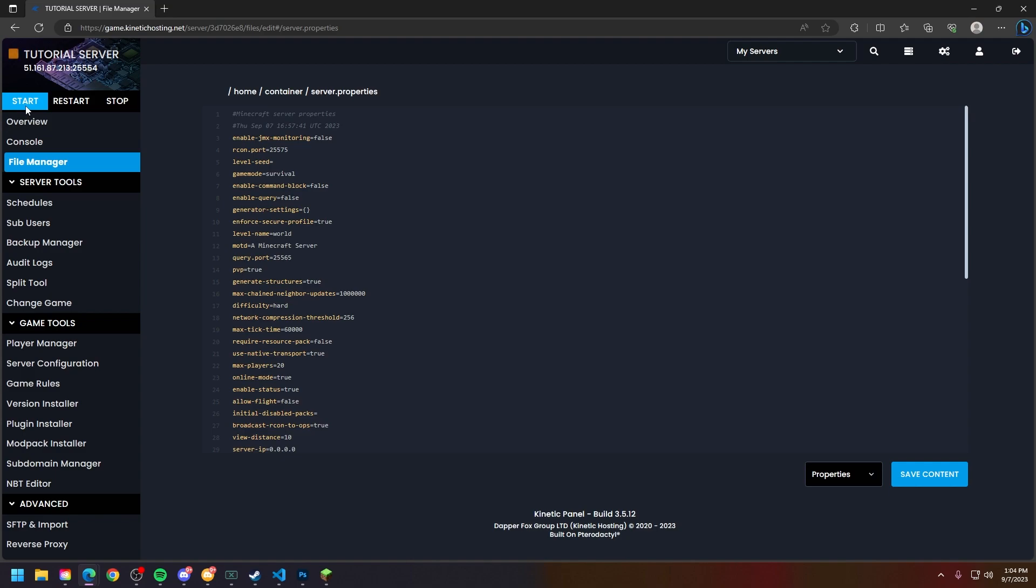So that is how you change your server's difficulty. If this video helped you out, make sure to smack that like button and subscribe for future tutorials. Thank you so much for choosing Kinetic Hosting and we will see you around.